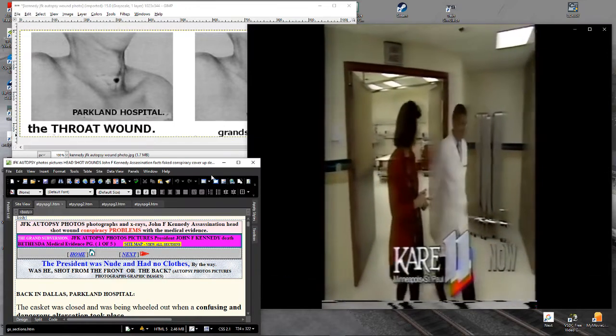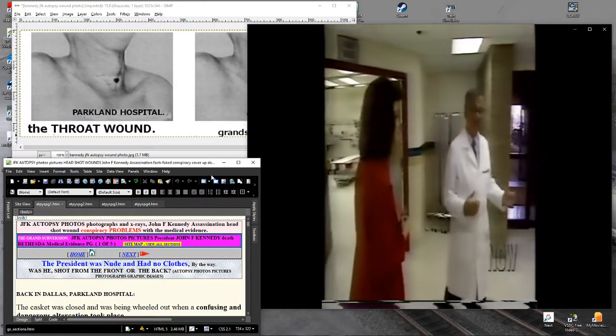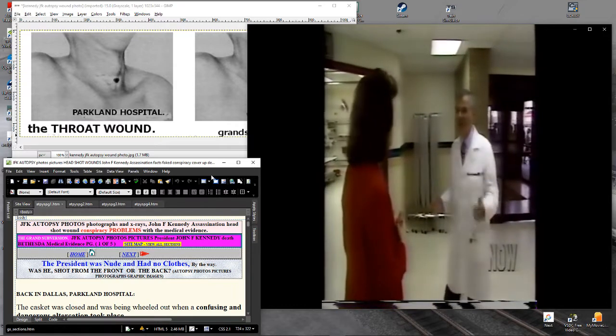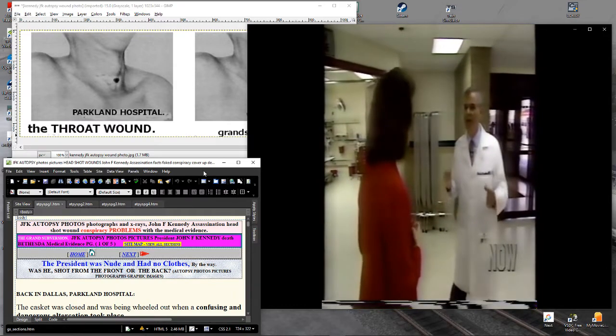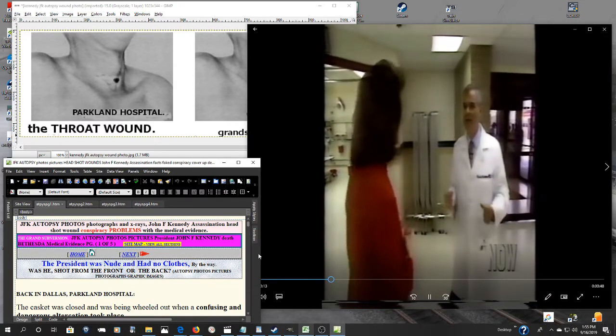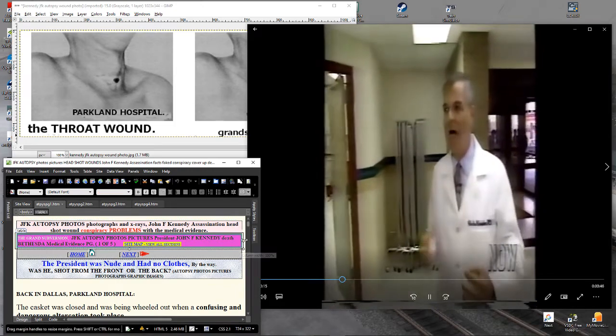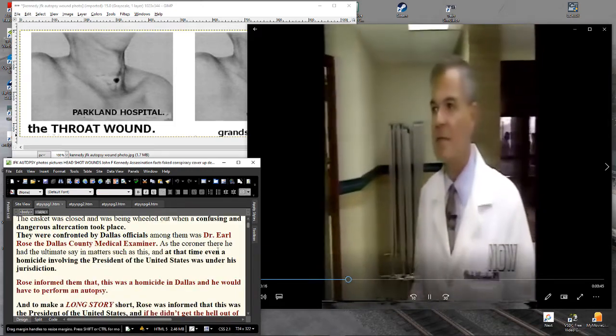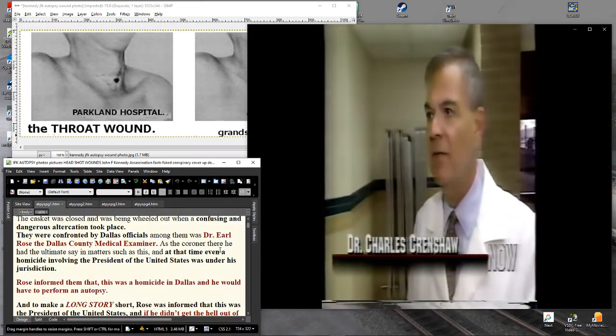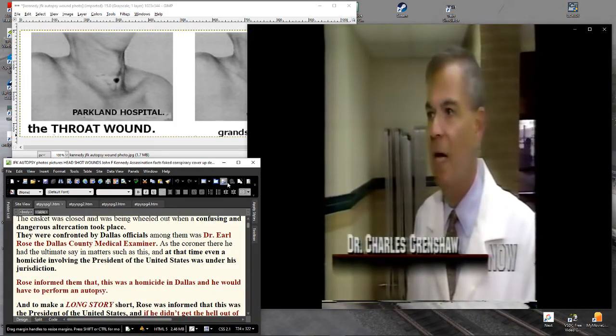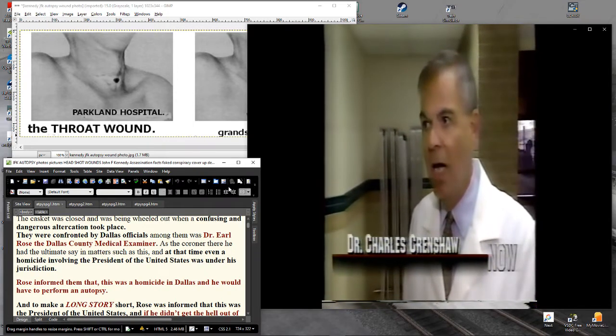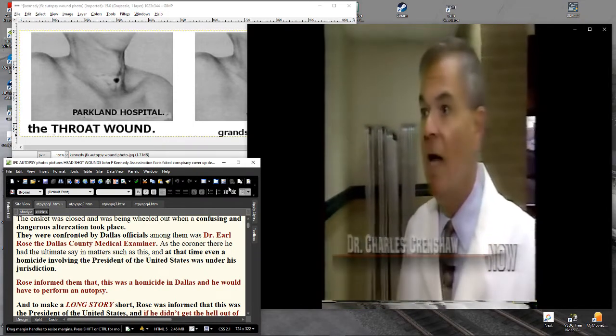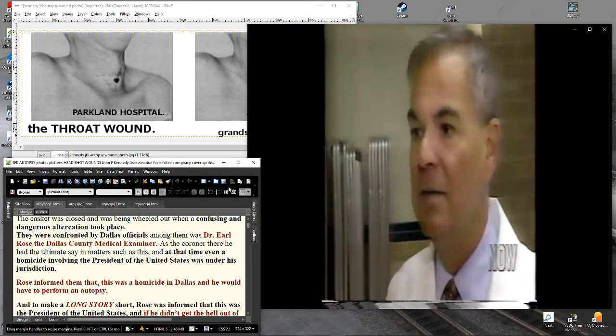The confrontation, that was one of the biggest things that happened at Parkland. That's what caused all of this, not allowing Texas law to be in place. Our pathologist should have done the autopsy at Parkland, and he tried to follow the Texas law.